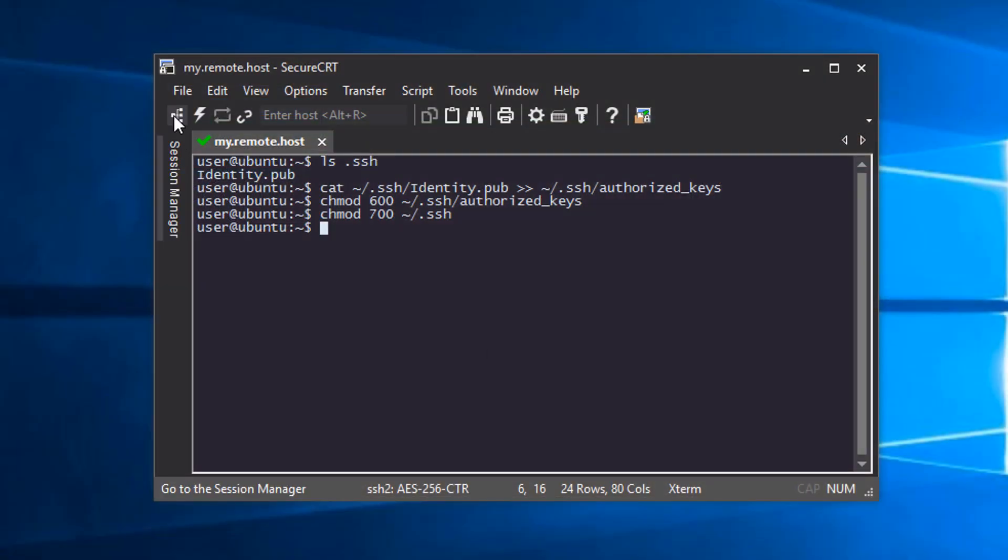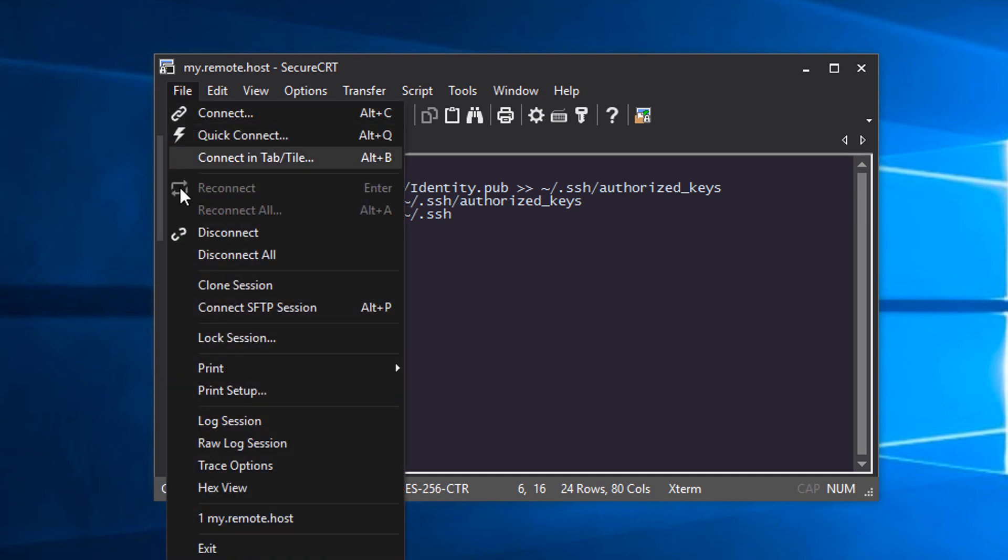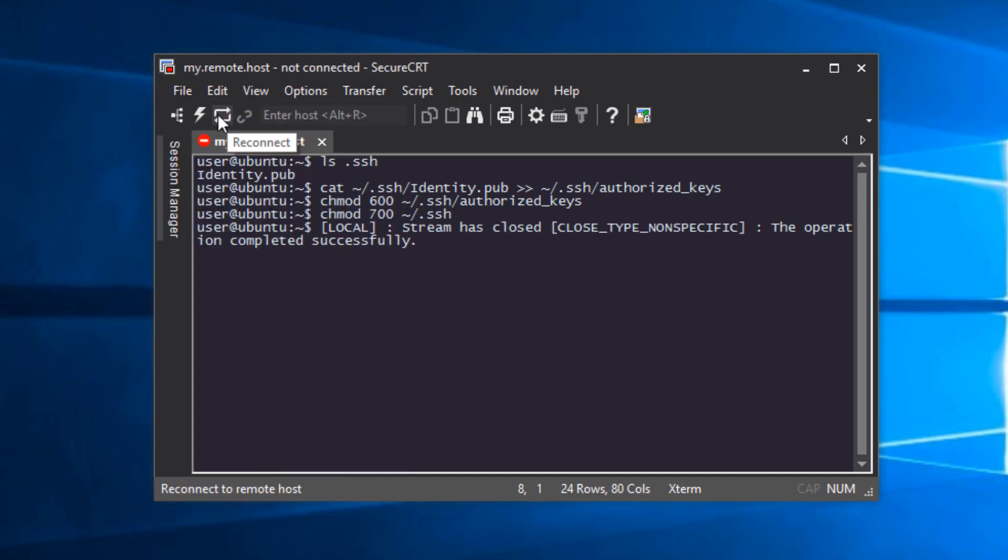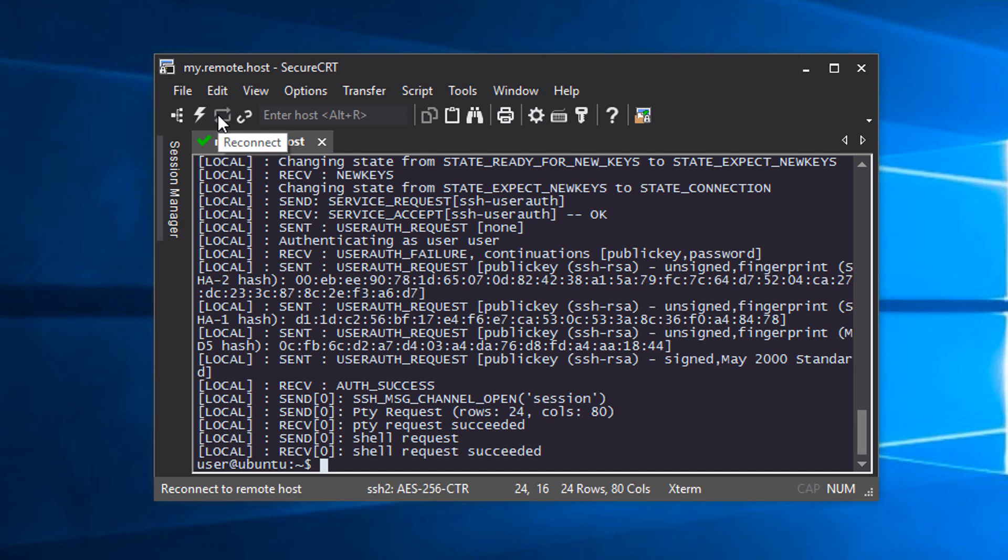First, I turn on Trace Options to see what is happening behind the scenes. And when I disconnect and reconnect, I'll see that public key authentication was successful.